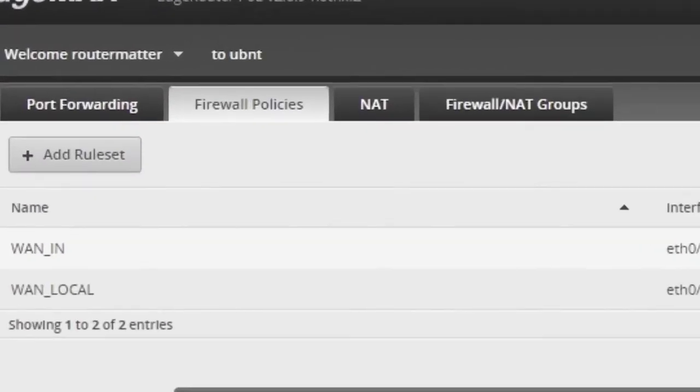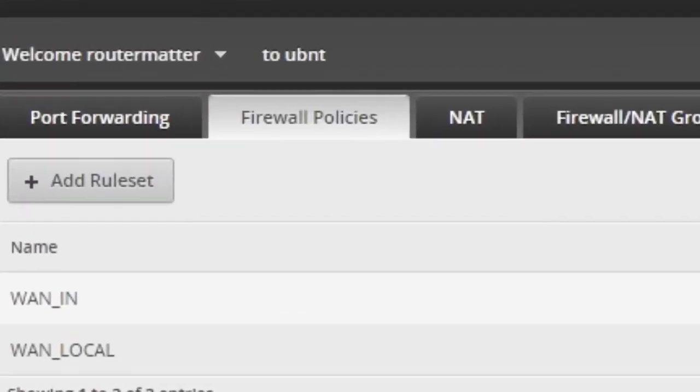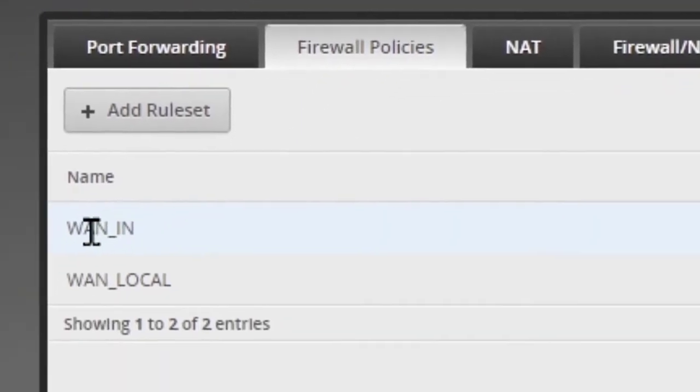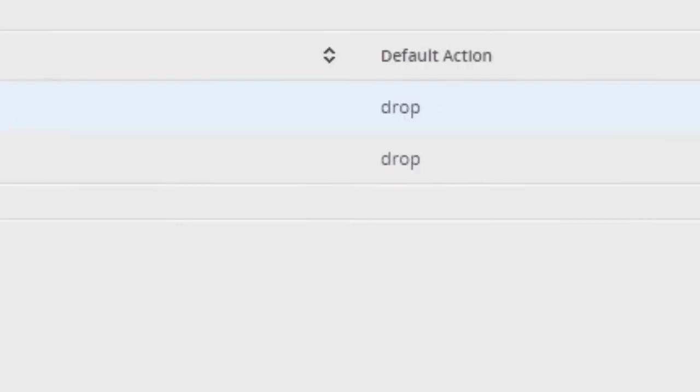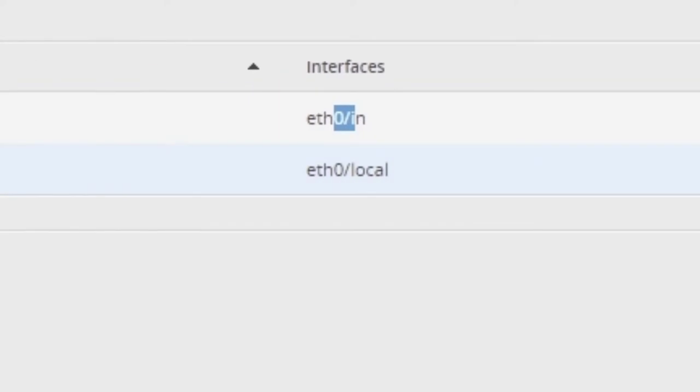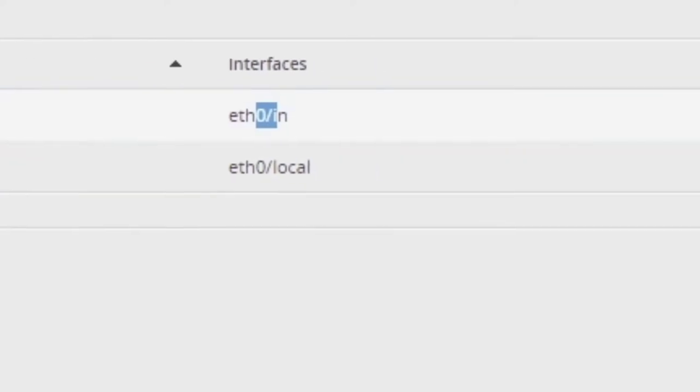Okay George, let me show you what I'm dealing with here. So I'm in the router environment, firewall policies, WAN and ETH0 coming in from the outside world.